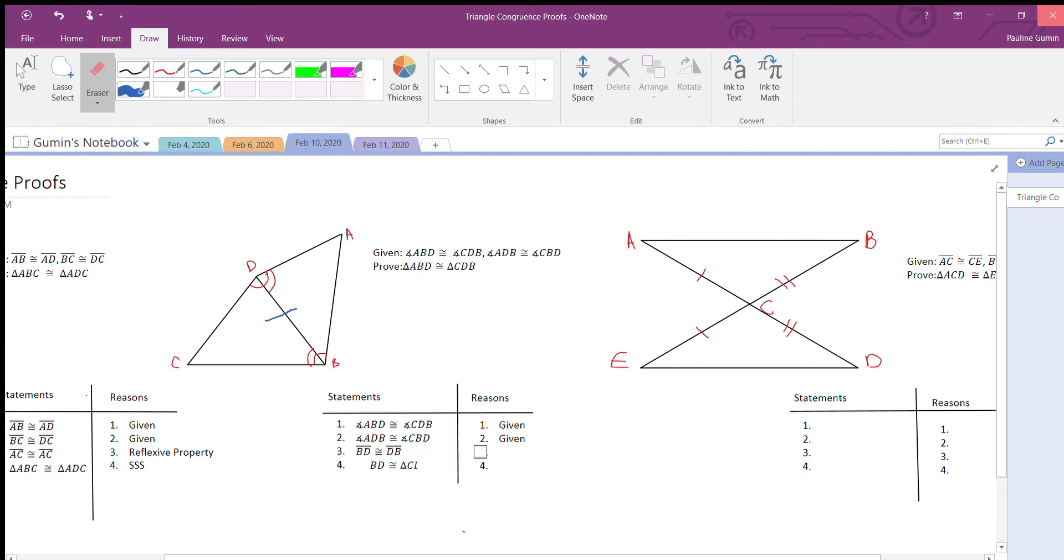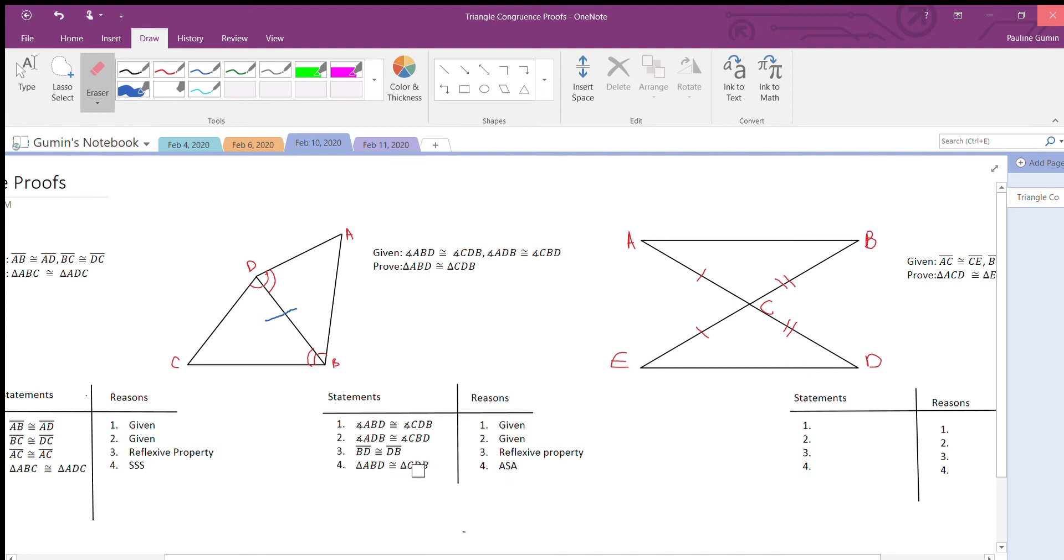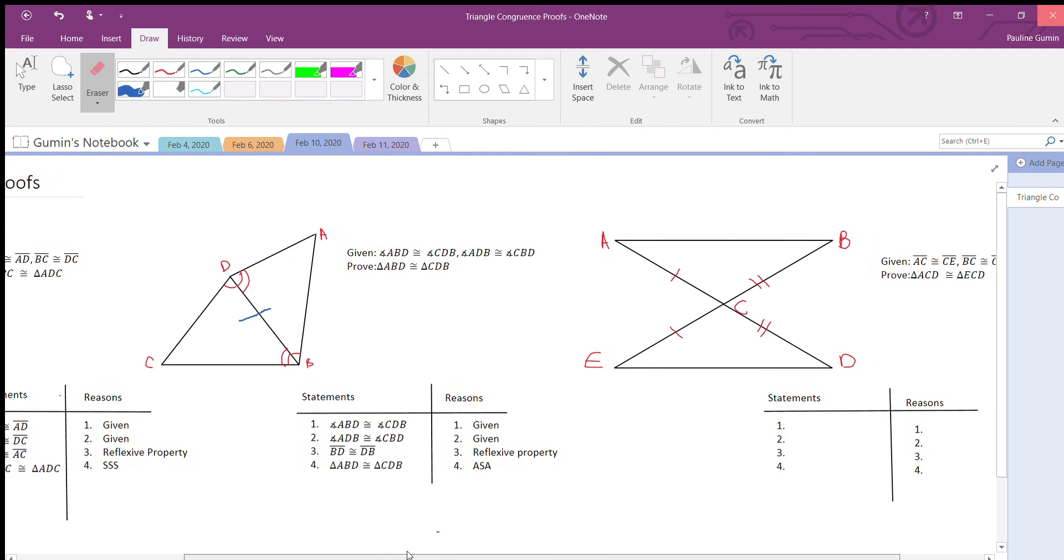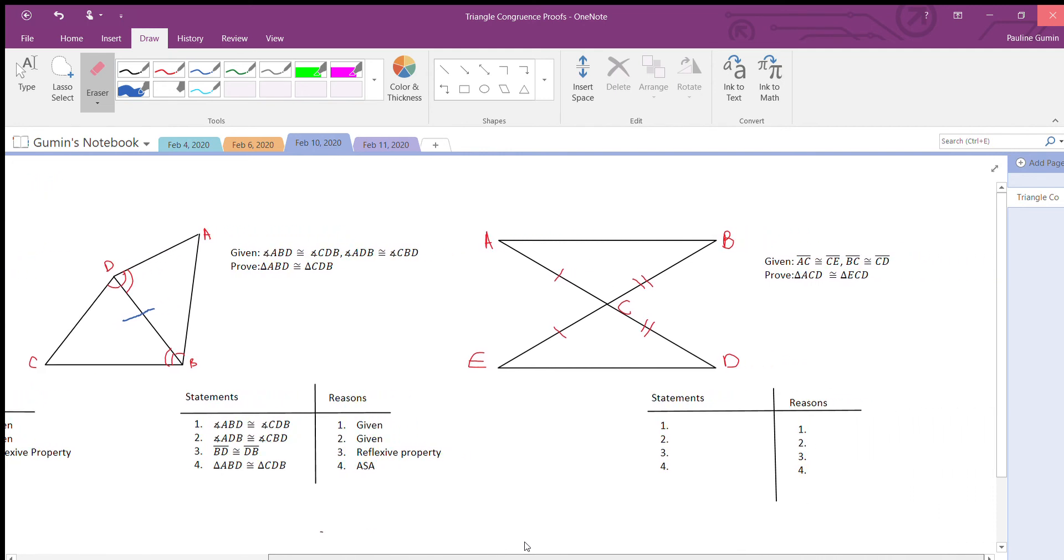And of course, we then come to our conclusion. The triangles are congruent through angle-side-angle. Let's do just one more. Wow, this is a short one.